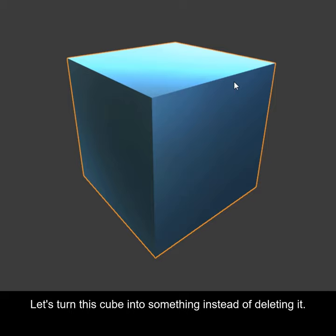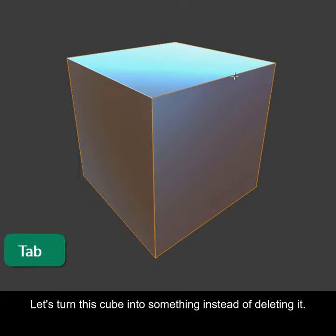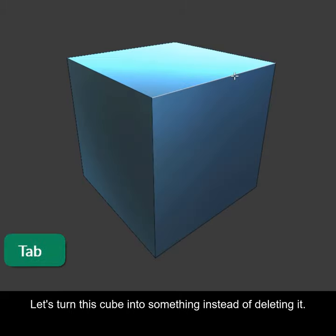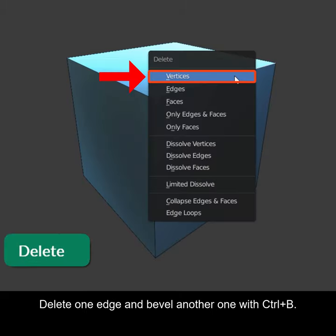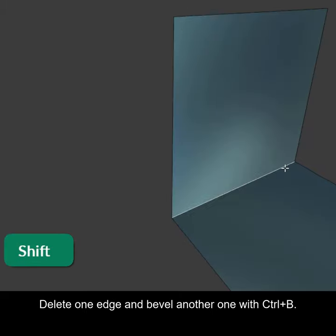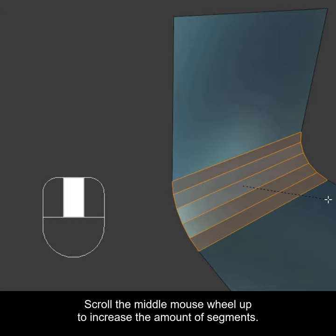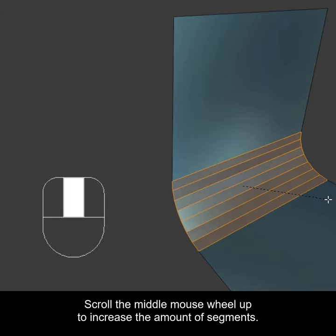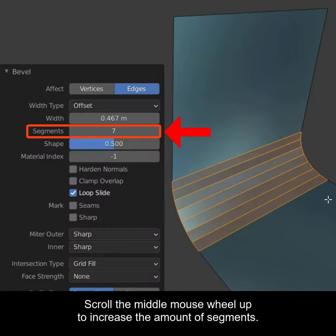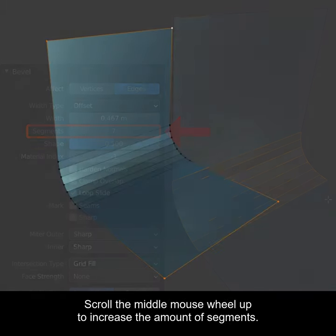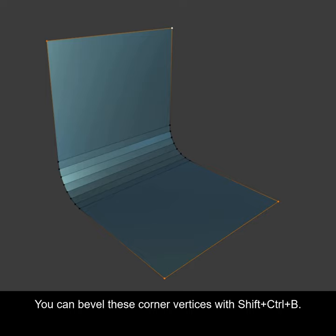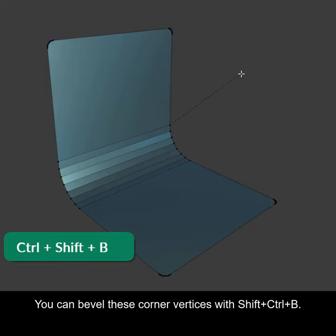Let's turn this cube into something instead of deleting it. Delete one edge and bevel another one with Ctrl-B. Scroll the middle mouse wheel up to increase the amount of segments. You can bevel these corner vertices with Shift-Ctrl-B.